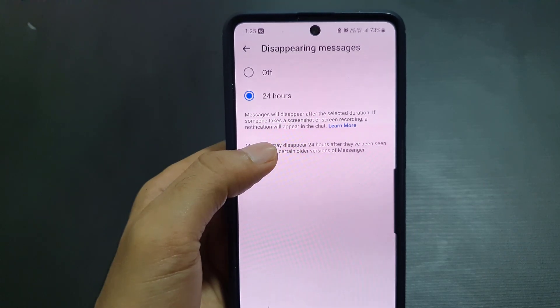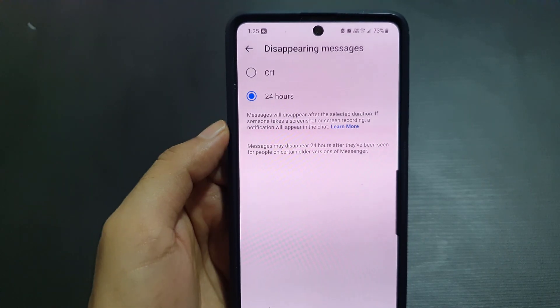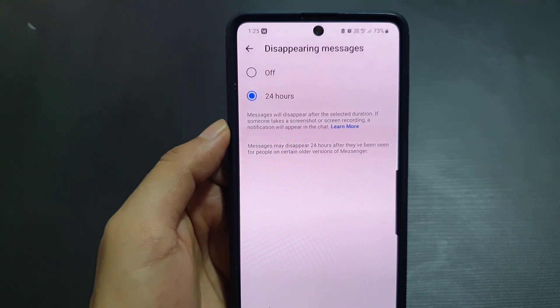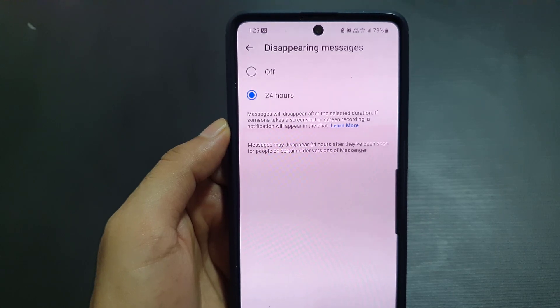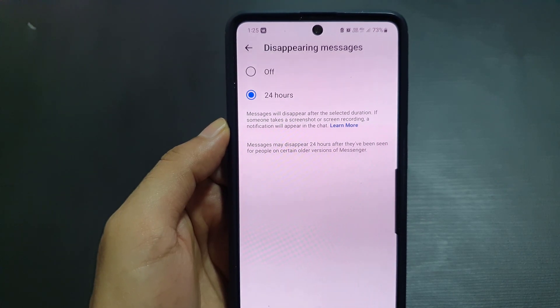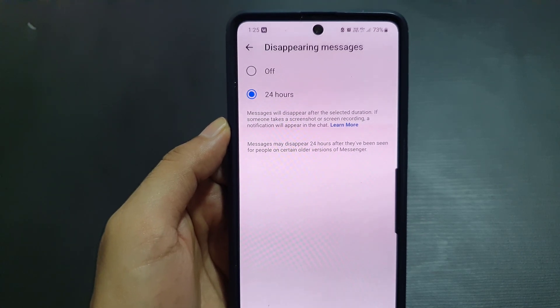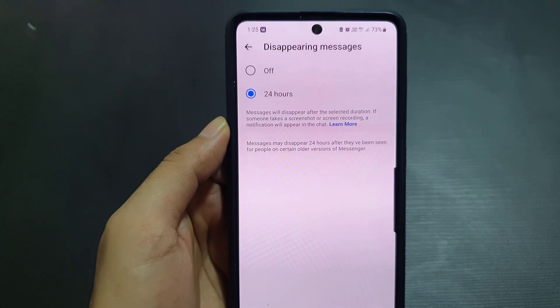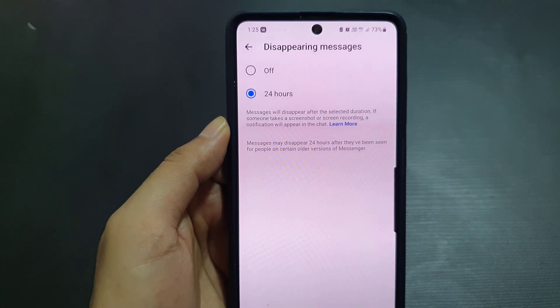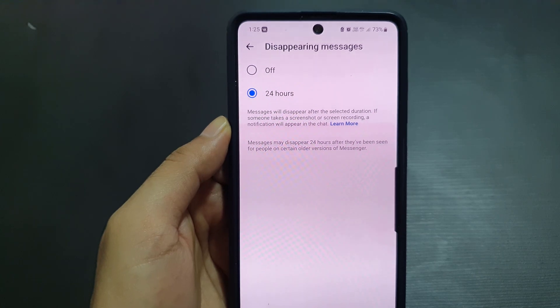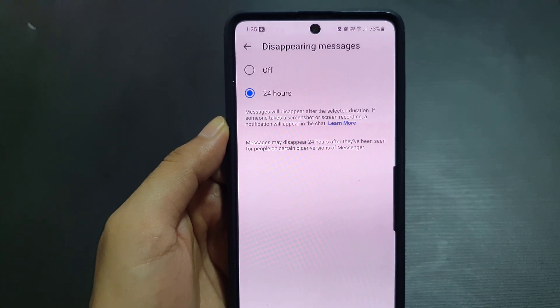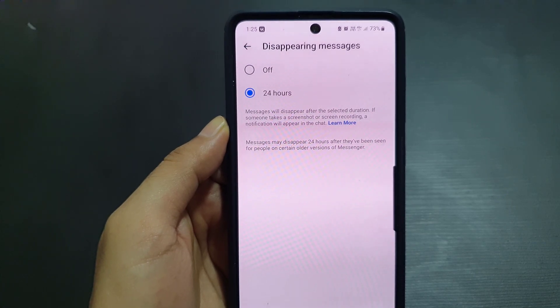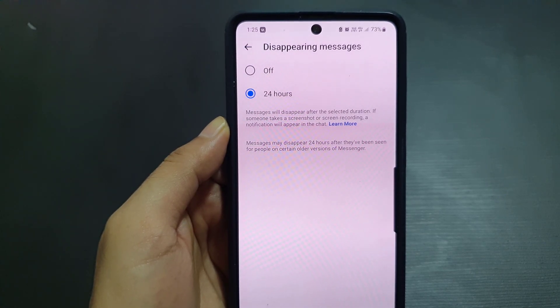you to see if somebody is taking a screenshot of the picture or the messages that you are sending them. So guys, this is the way that you can find out. If you like this video, don't forget to subscribe. I will see you in the next video — till then, take care.